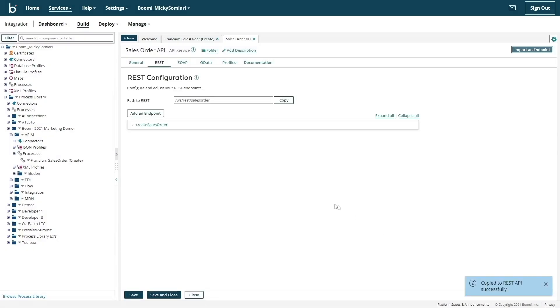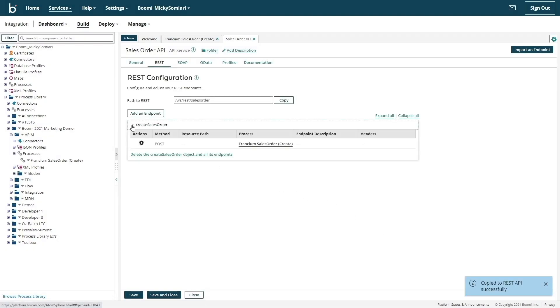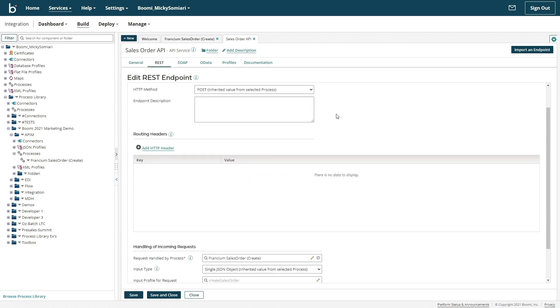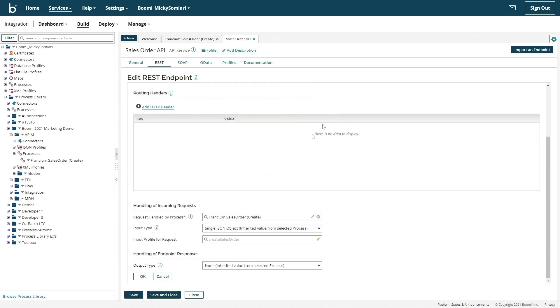Through this, the platform does the rest of the work for me. But let's review what was automatically generated. My resource path, HTTP method, and input type has been automatically defined. The profile we created to handle the incoming requests has also been attached to this endpoint.